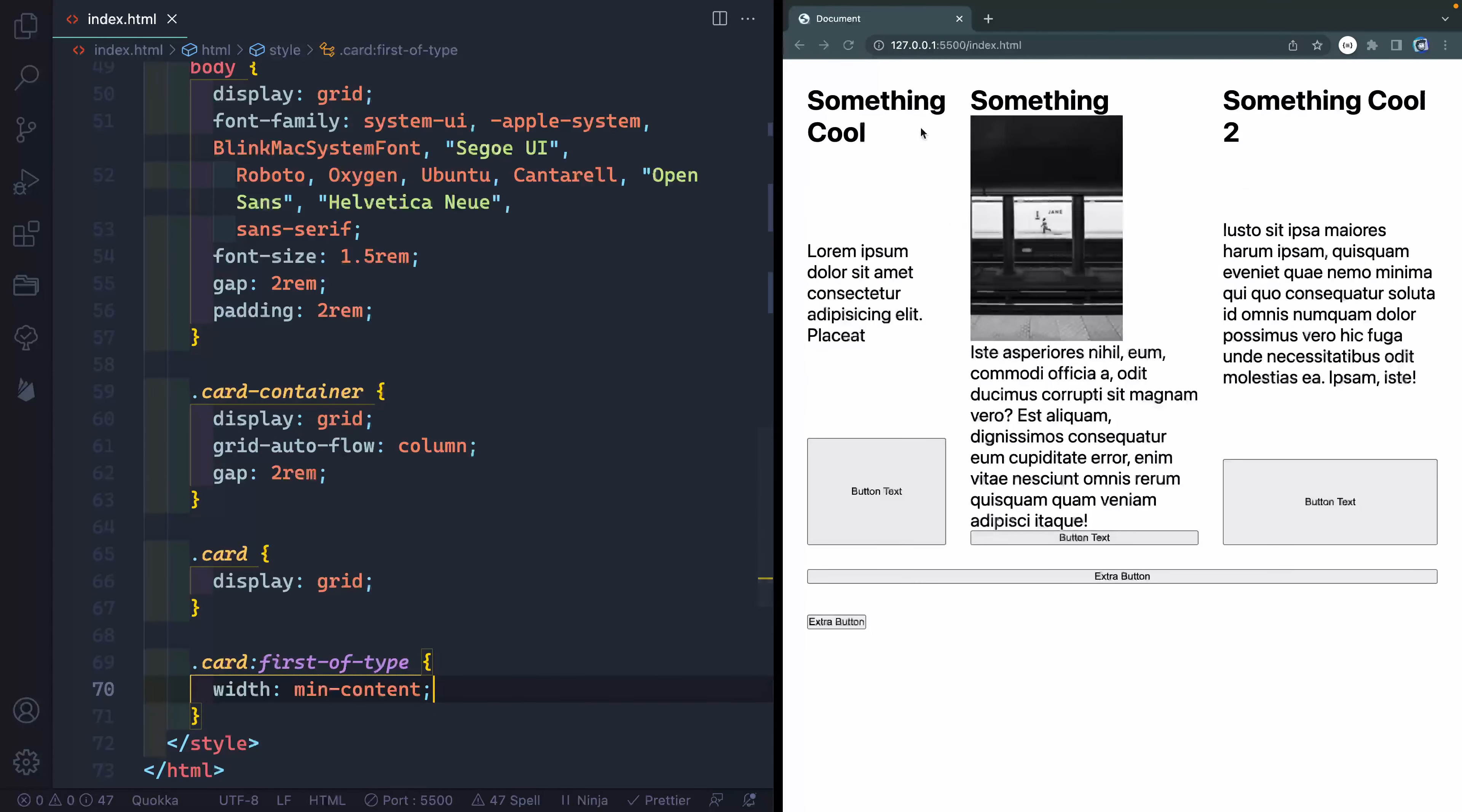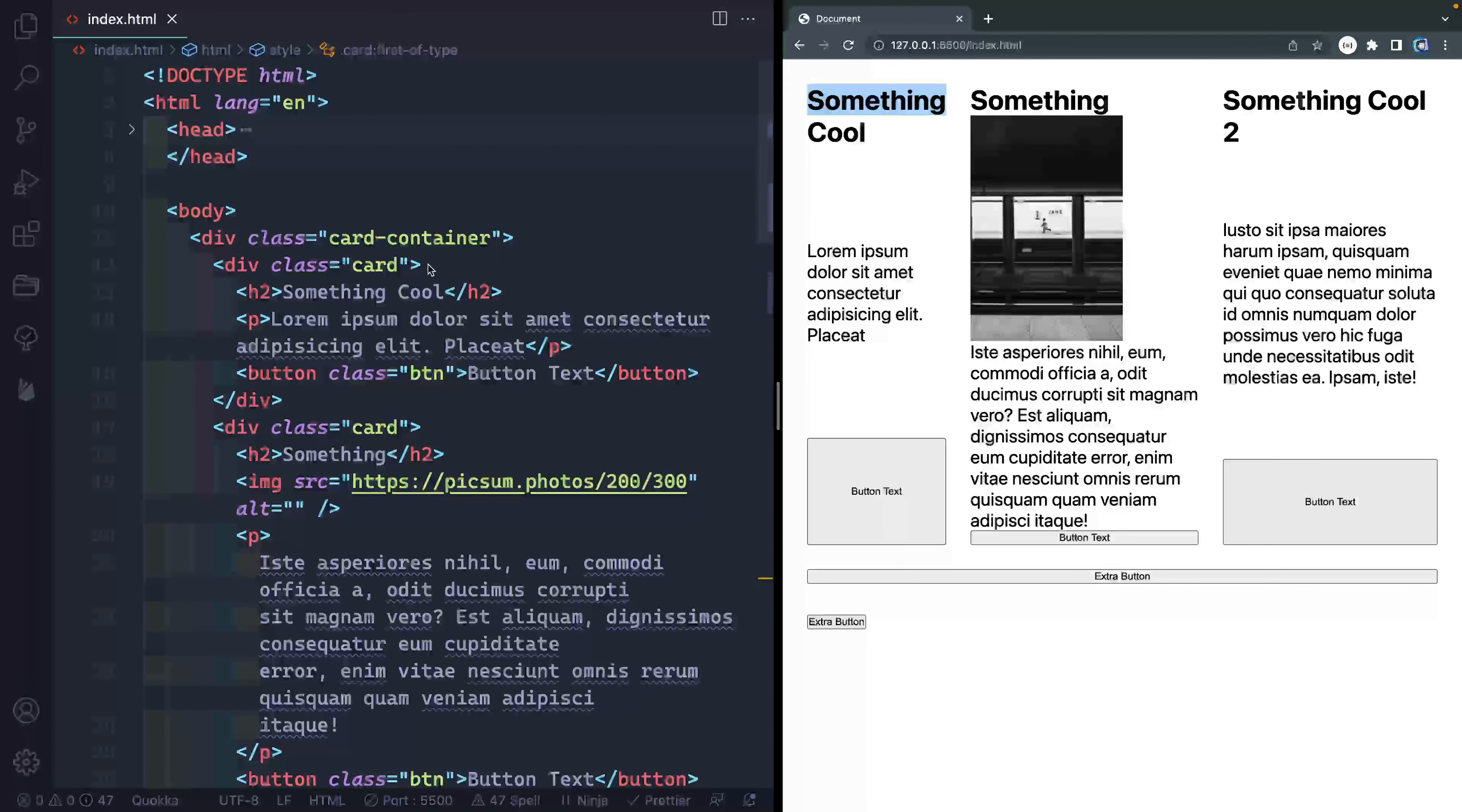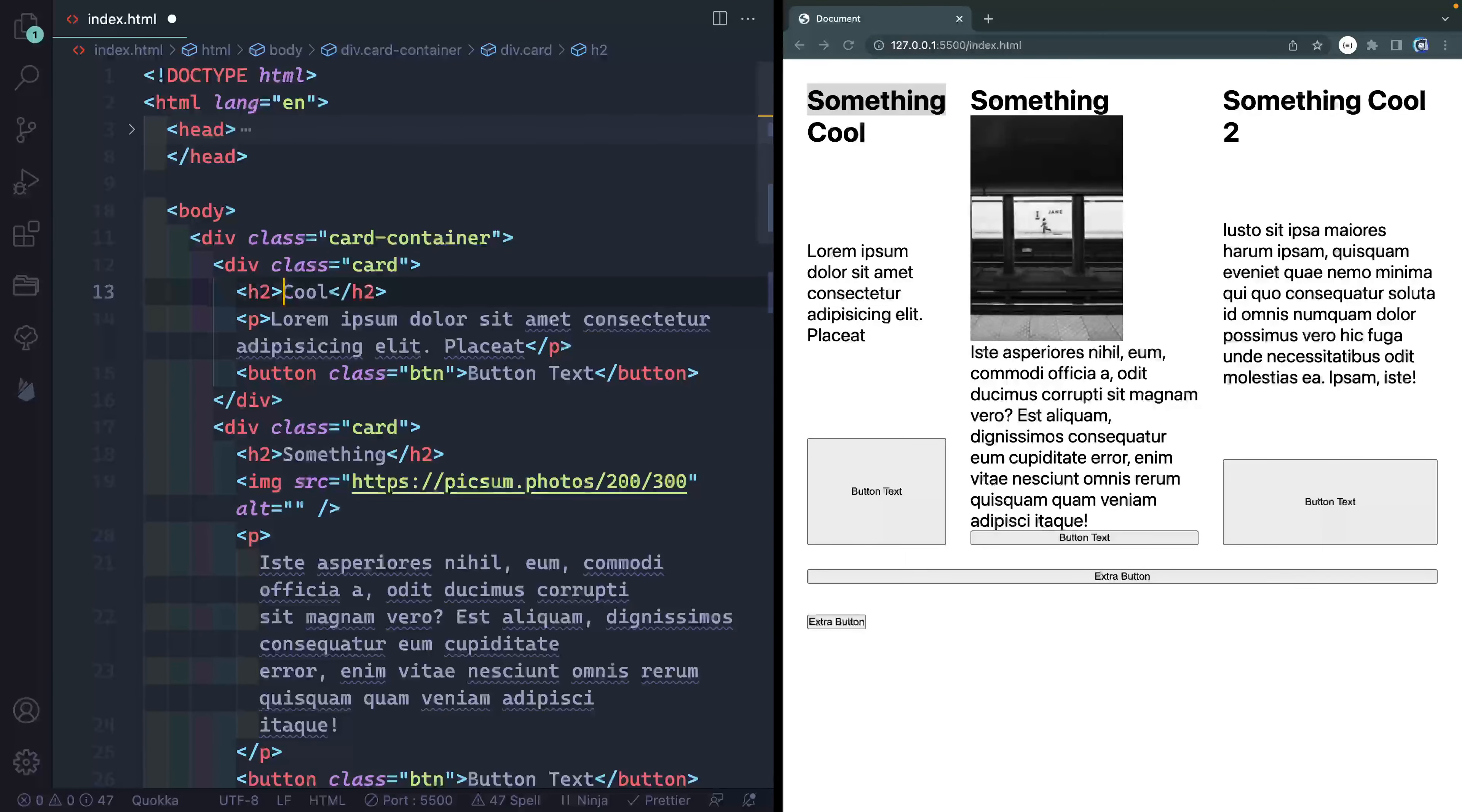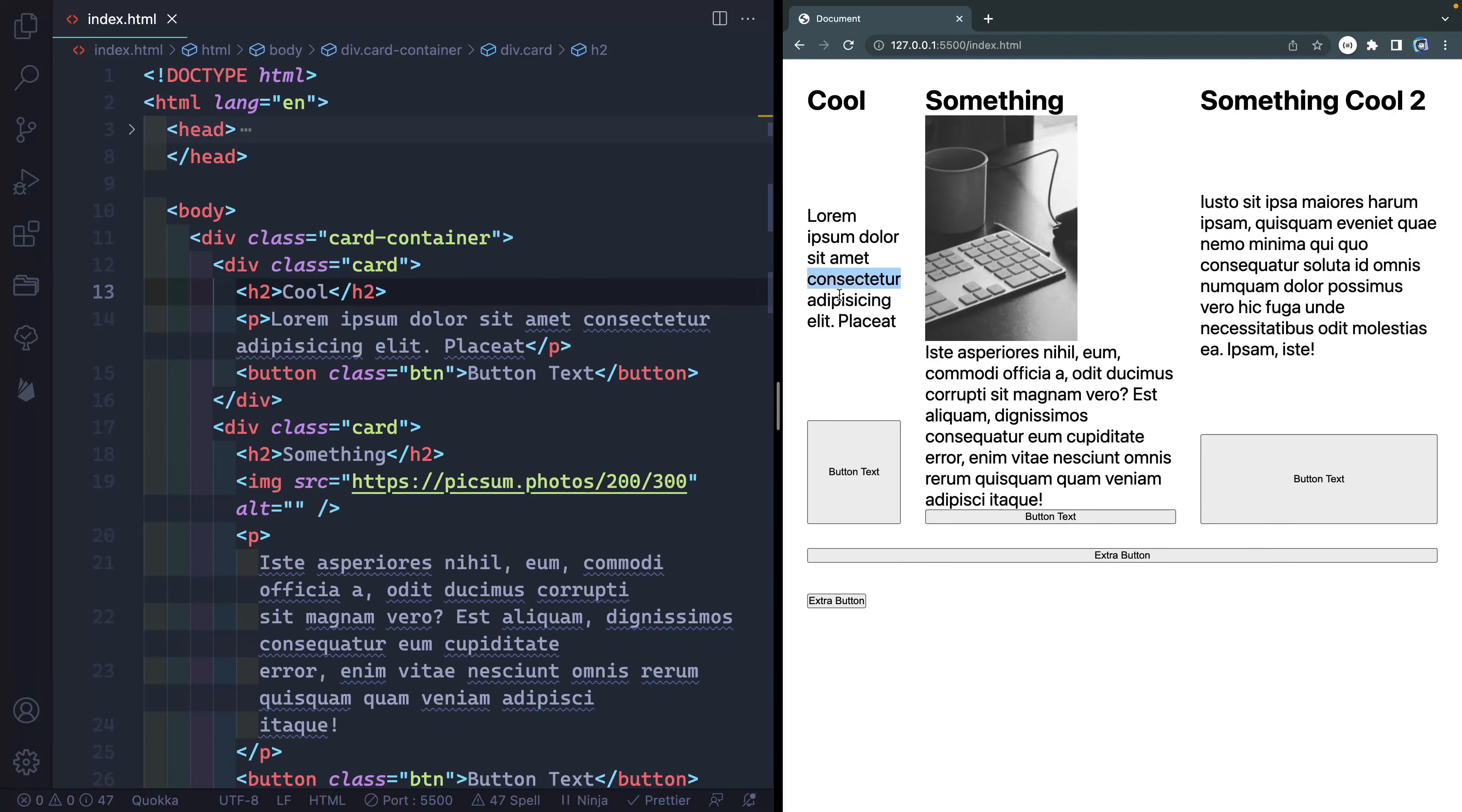Now what it's going to do is basically shrink this one as small as it can be based on whatever the elements are inside of here. In this case, it's this heading that's basically capping it. It can't get any smaller than this heading because of the word something. If I did come up here though and I changed this just to the word cool, you can see how it gets even smaller and how it's capped by this word right here. So really helpful to be able to basically dynamically adjust the width of different columns based on the content inside of them.